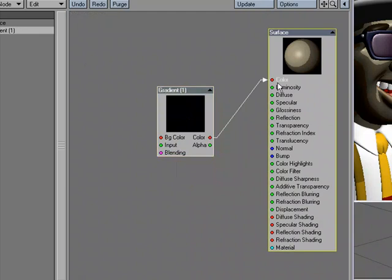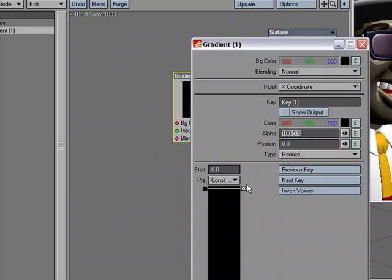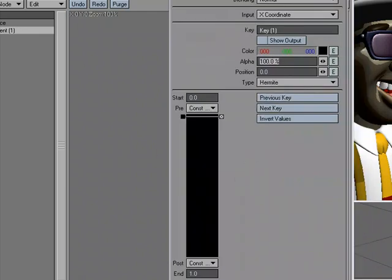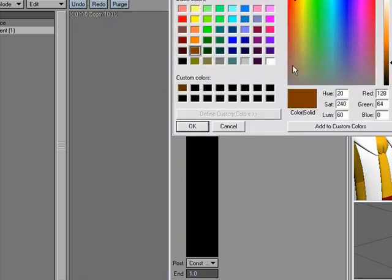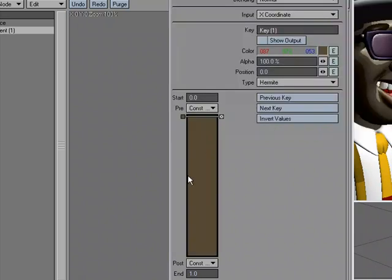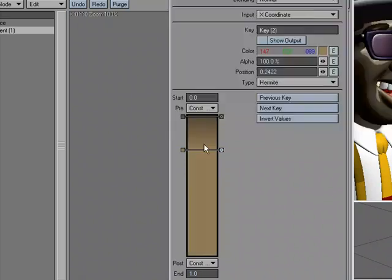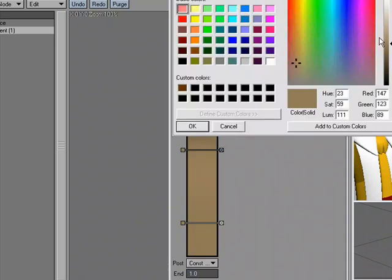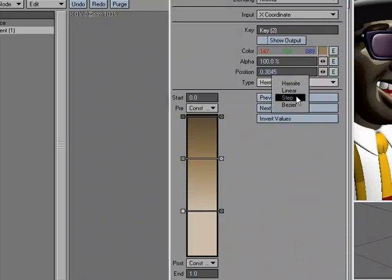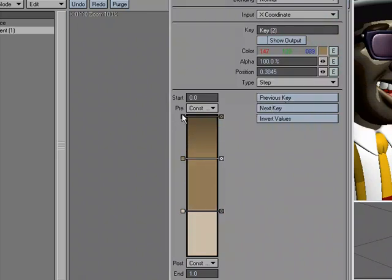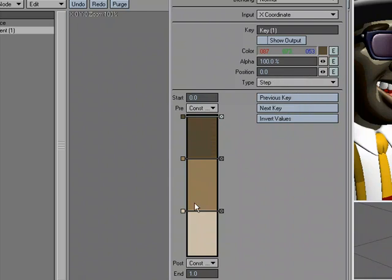I'm going to plug that into color and set up a similar setup like we had. So I'm just going to go with kind of a dark brown, go to the next key and I'll lighten that up some, and go with the next key and I'll lighten that up some. And let's go ahead and set these to step as well, something like this.